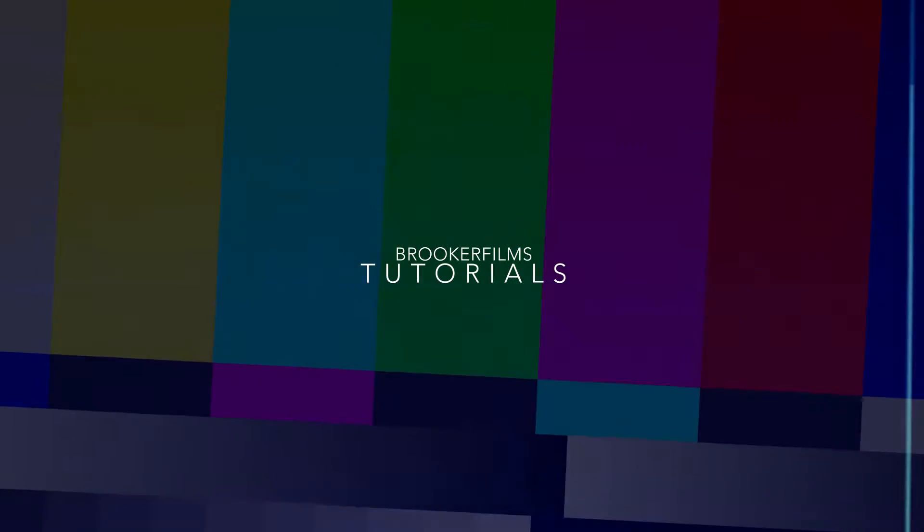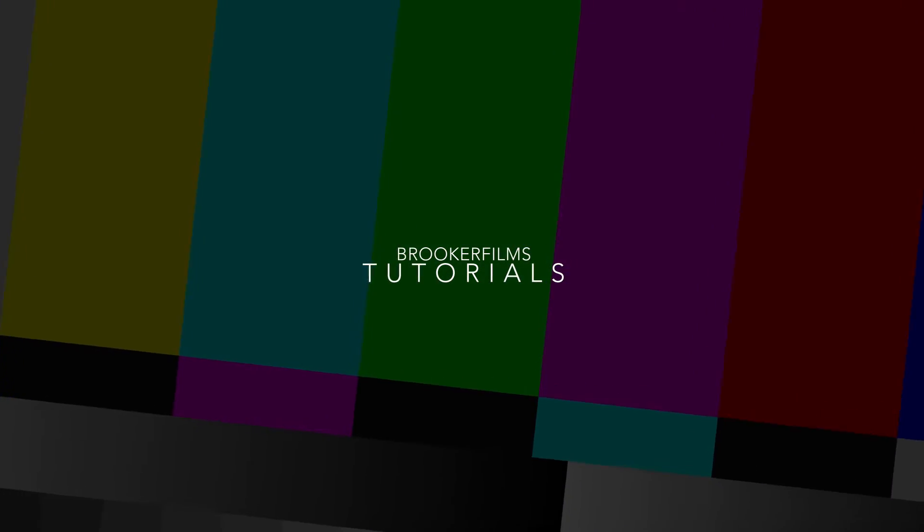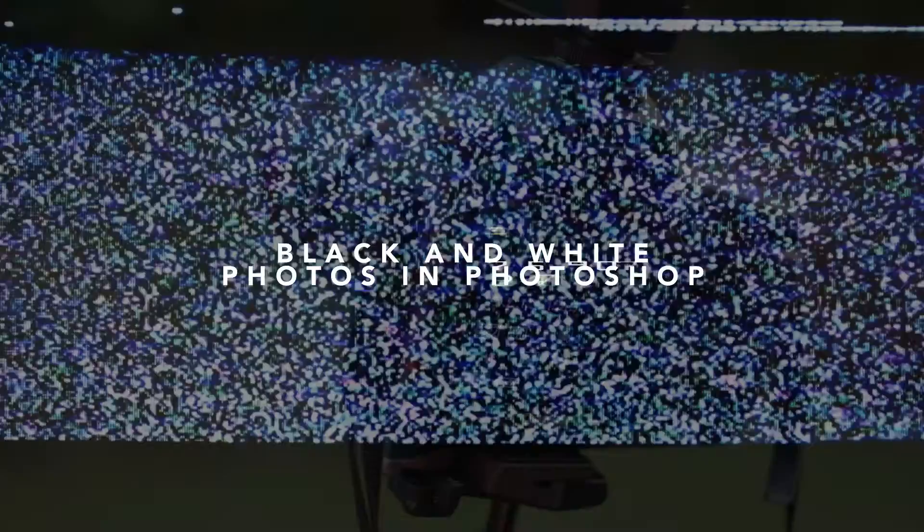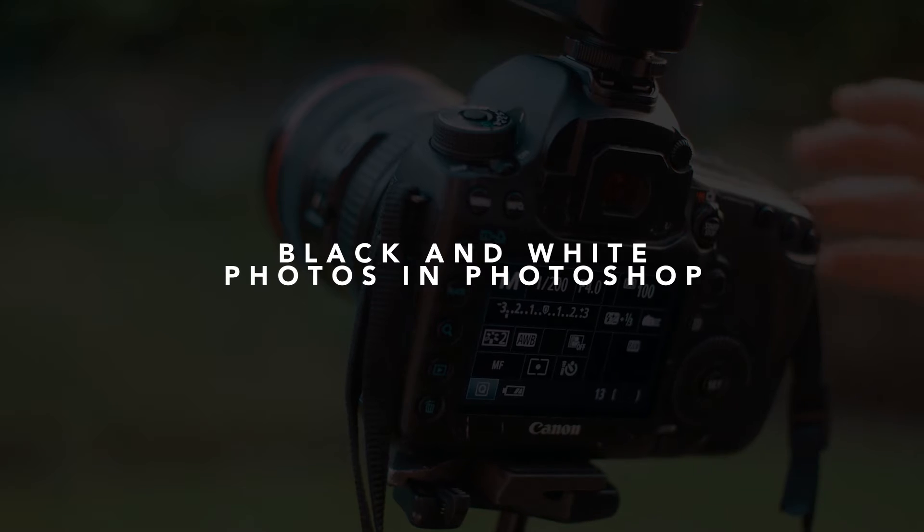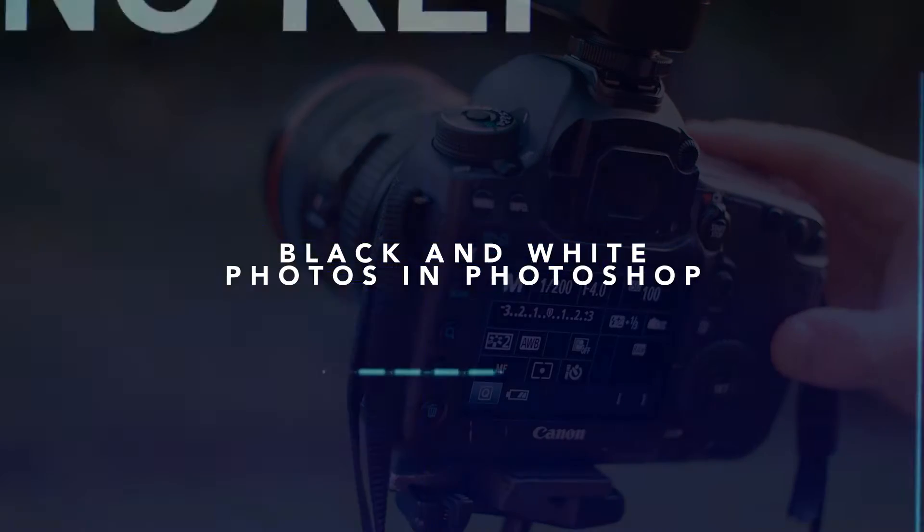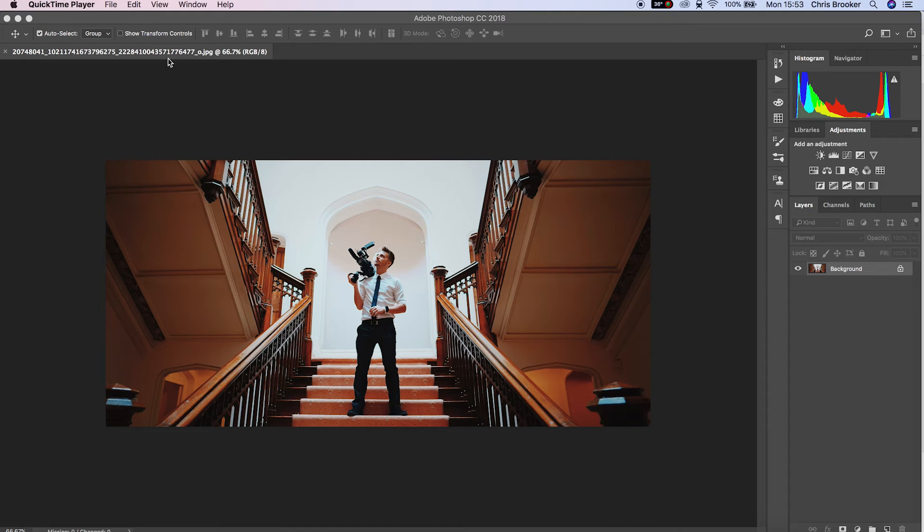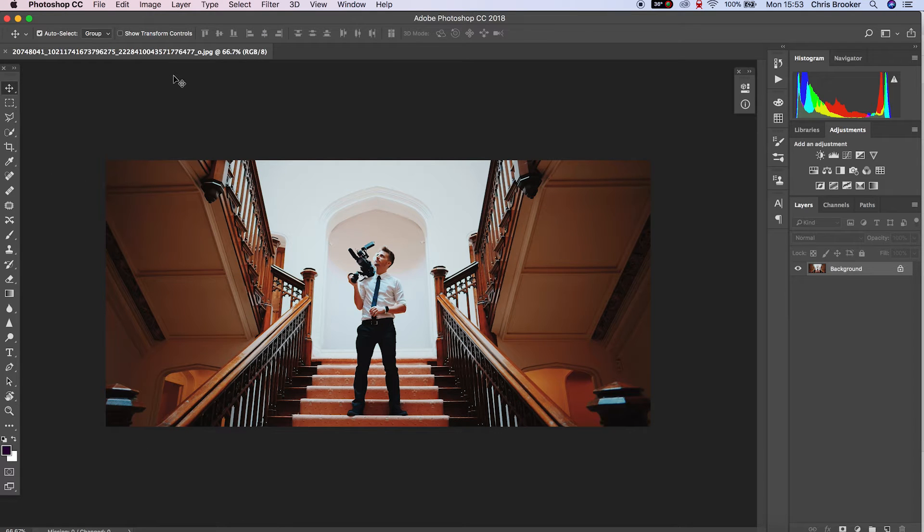In today's video, I'm going to show you how to add a black and white filter to your photos inside of Adobe Photoshop. Once you've launched Adobe Photoshop and have your image imported, you want to go over to the tab on the right.